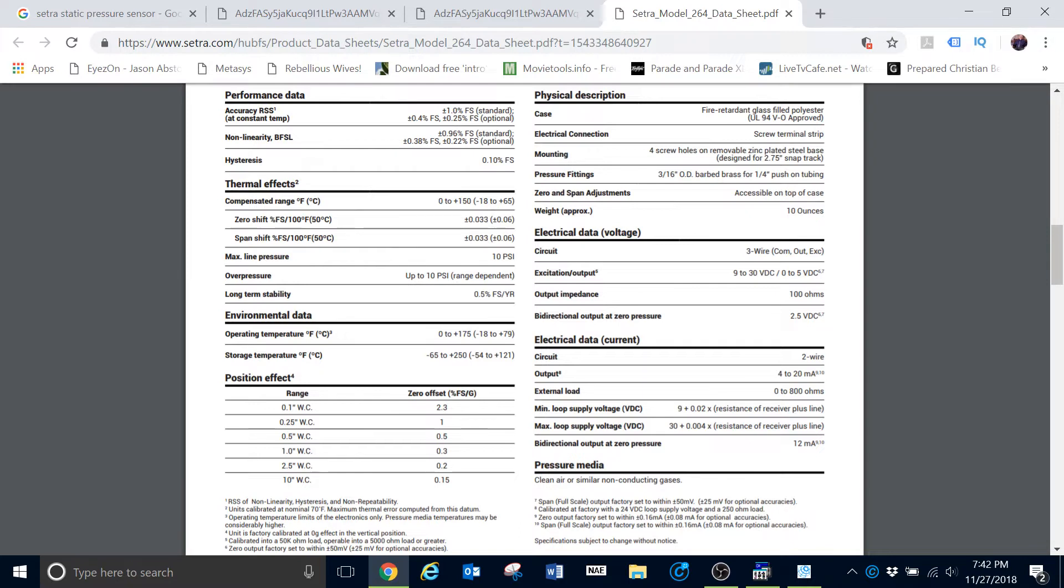Standard air handler, you may use a two and a half inch or even a 10 inch pressure sensor. It just really depends. We've got them in all different ranges, just depends on the particular air handler.